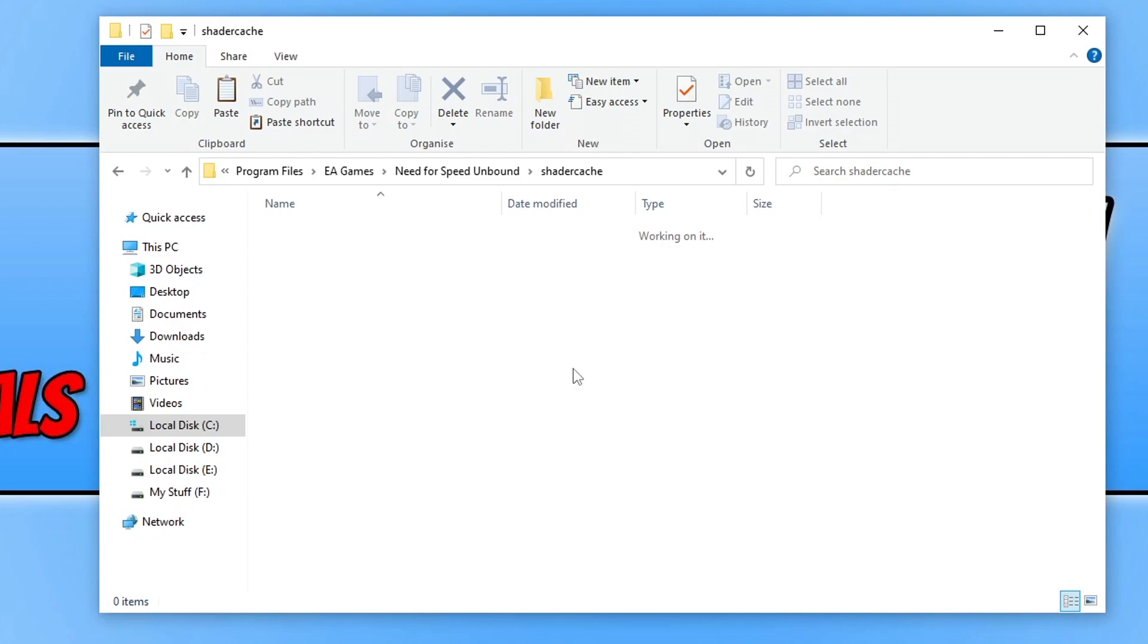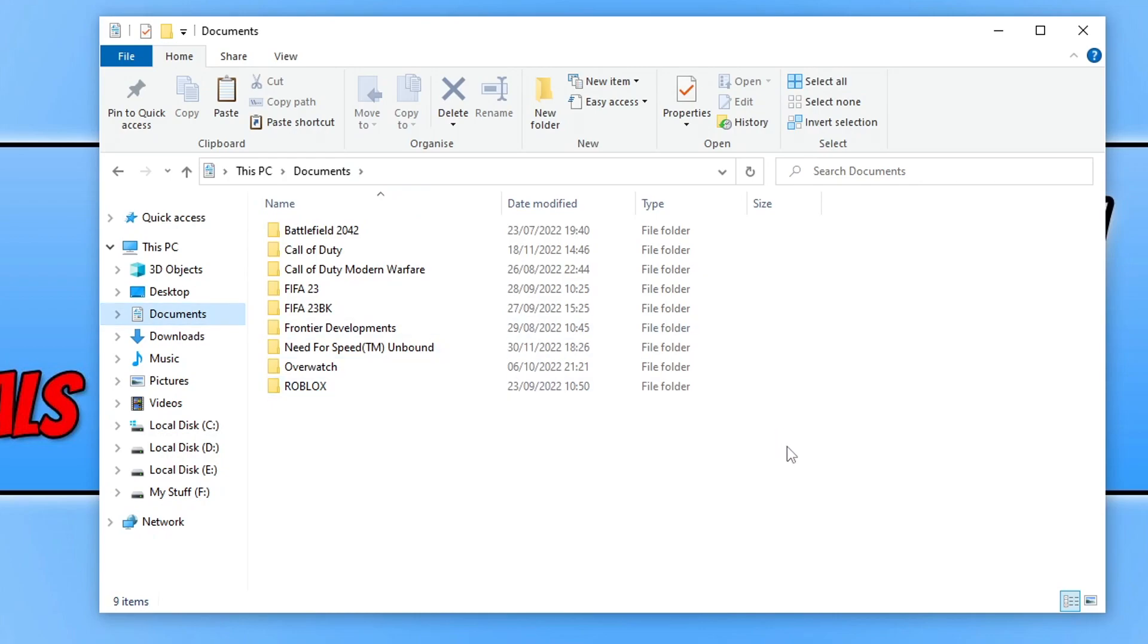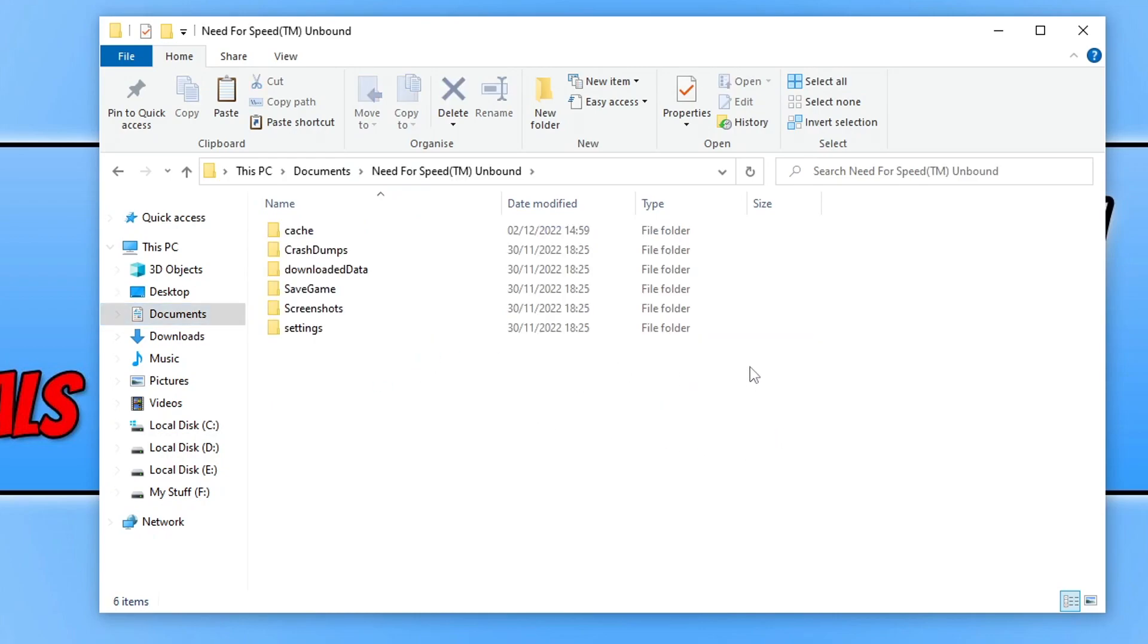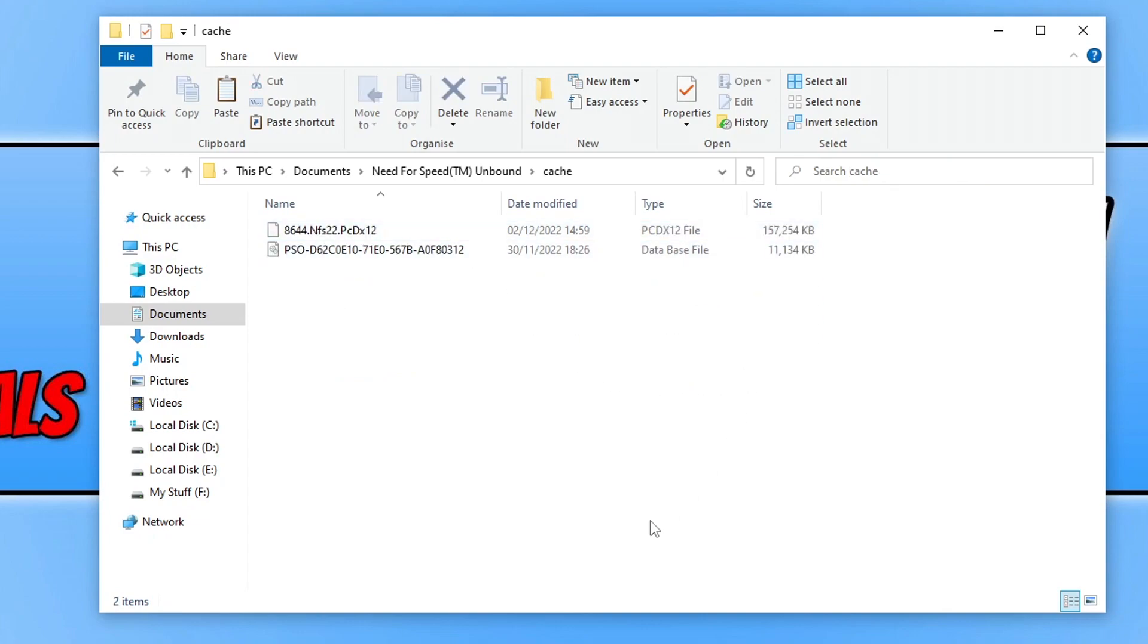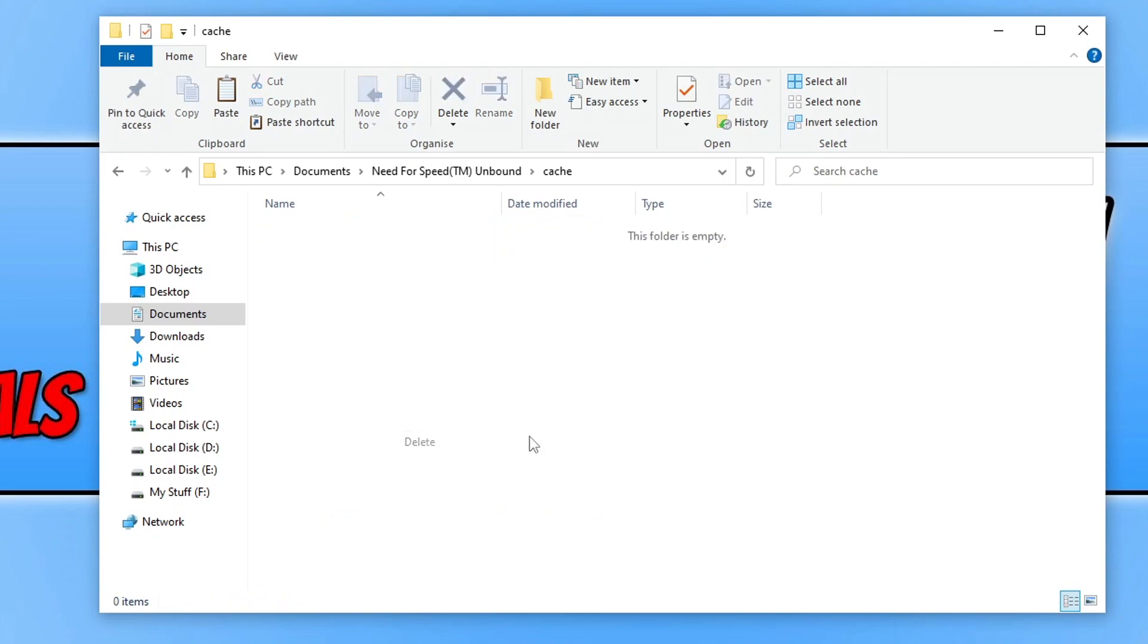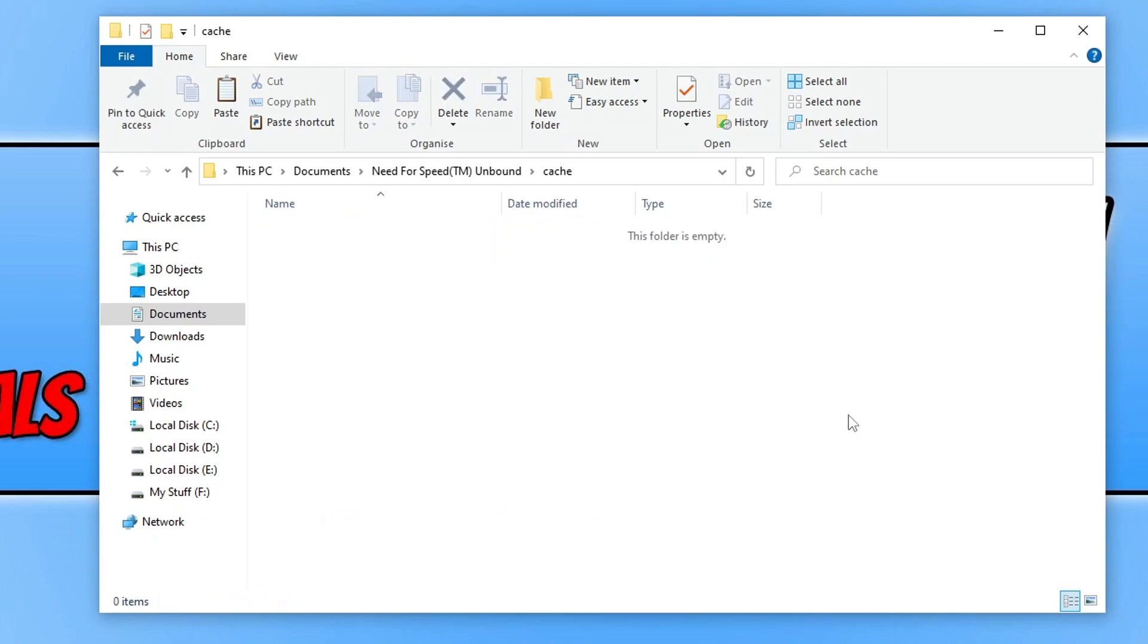Now that we've cleared them out in the Need for Speed Unbound folder which is located within your EA Games folder, we need to open up our Documents folder. Then open the Need for Speed Unbound folder. You'll then again see a Cache folder. Open this, then select the files again, right-click and go Delete. Now that we've cleared the cache for the game, go ahead and launch the game again and see if that helped resolve the issues you've been having.